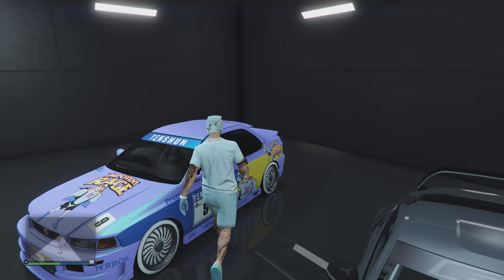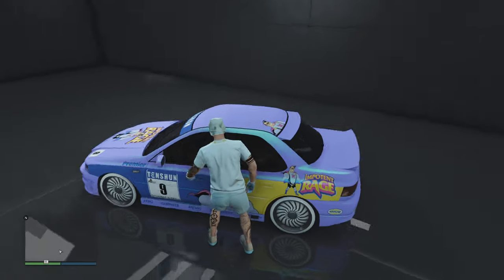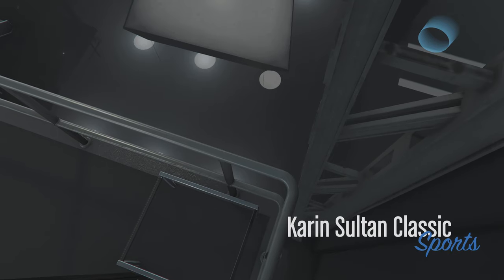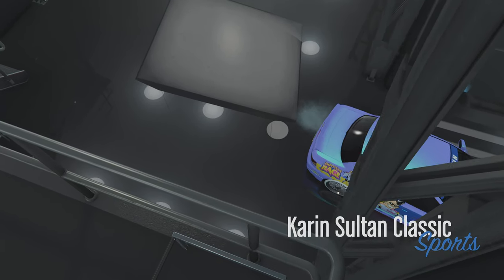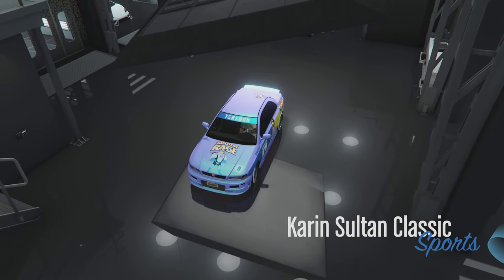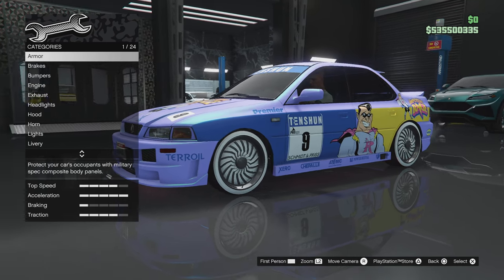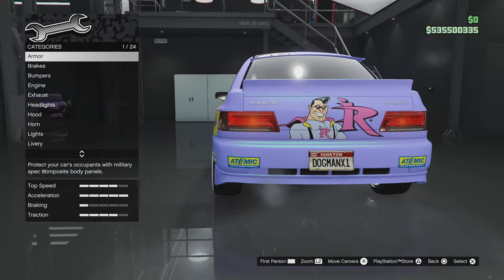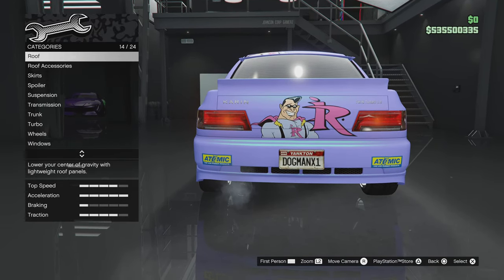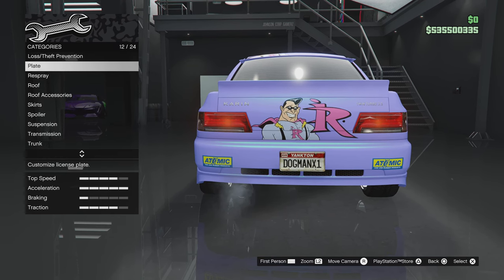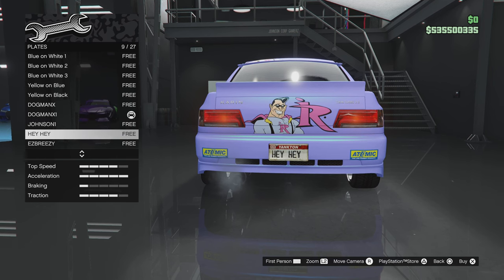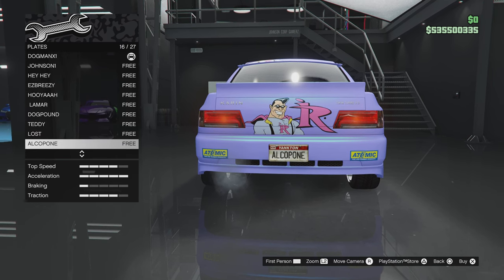Hey, what's up everyone, Dogman X here. Today I'm going to show you how to create unlimited plates, and also unselected plates in GTA Online. First things first, you want to go ahead and create a plate. You're gonna apply this plate to any of the vehicles that you choose, being that we are going to delete these plates at the end. As you can see here, I'm in plates.